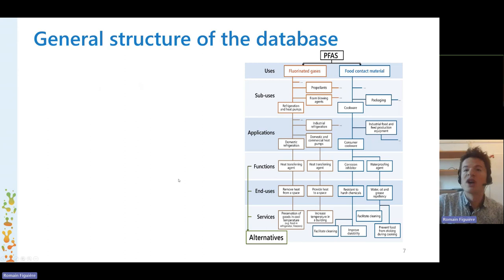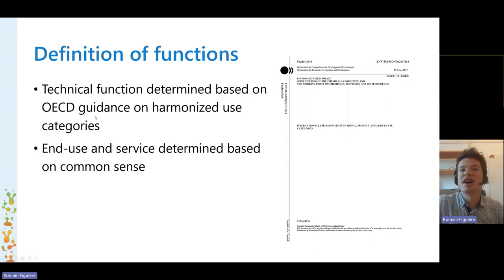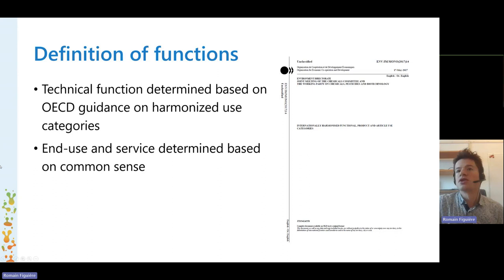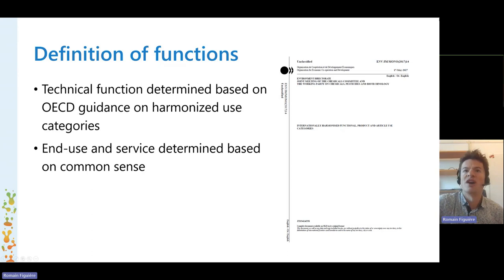Regarding the functions, the technical functions were determined based on the OECD guidance on harmonized use categories published in 2017. Then we determined the end-use and services based on common sense — we asked ourselves what's the purpose of having such a technical function in the application in question, based on the information we could find in the restriction.